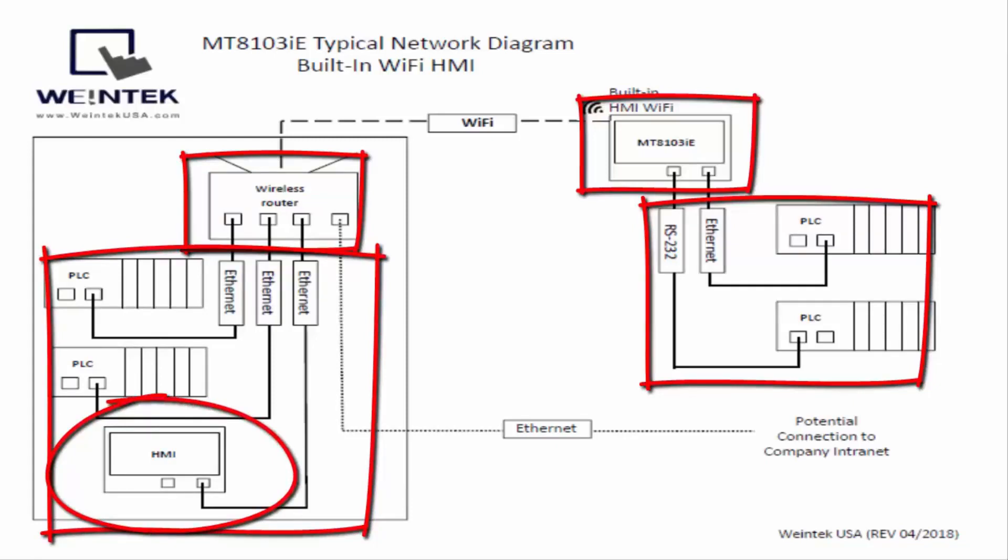You could also set up a remote HMI connection from one HMI to another.